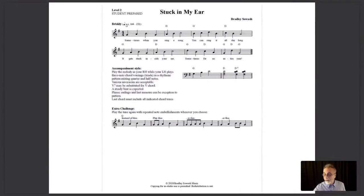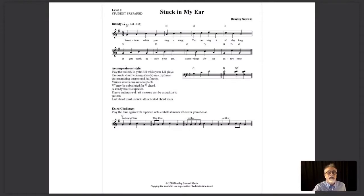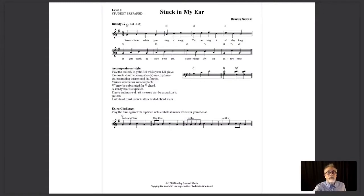Here we see an example of the lead sheet. This one's called Stuck in My Ear. All of the preparatory lead sheets — it says 'student prepared' in the left-hand corner. That means the student's going to work on this as long as they like and you're going to help them. One hundred percent of the prepared pieces are originals, because 100% of the at-sight sight-reading lead sheets are well-known tunes. I want to make sure they've never heard the tune before when working on a prepared lead sheet, so they can't call in their ear at that point.